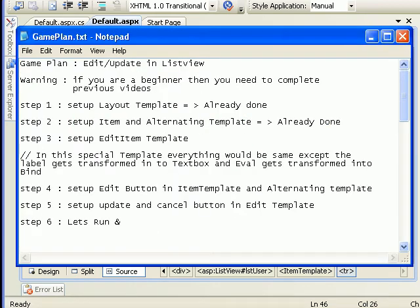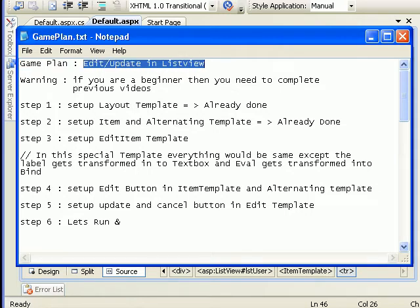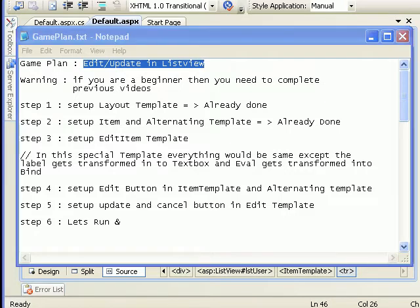Today's game plan is to implement the edit and update functionality in the list view control. If you're a beginner watching this for the first time, you need to cover my previous video. Otherwise, as you know, in order to work with the list view we need to set up the layout template, which is sort of like Outlook, and then we need to set up the item template to display the data.